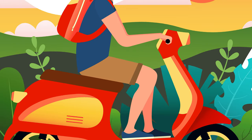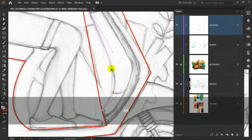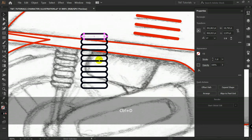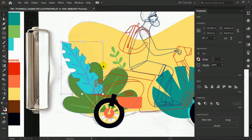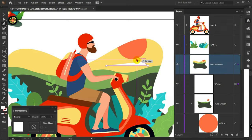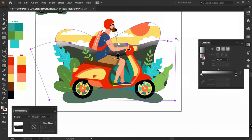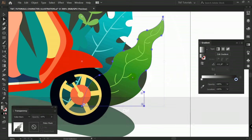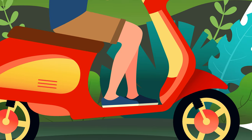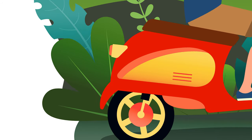In today's Adobe Illustrator tutorial you will learn how to create a guy on a scooter in flat style. First you will see basic and advanced methods of how to use the pen tool and shape builder tool to redraw an illustration from sketch very fast and professional. Then we'll learn how to bring your workflow to a new level using opacity mask, clipping mask, gradients, and blending modes. Even if you are a beginner, by the end of this tutorial you will boost your creativity and be able to create your own stunning flat style illustrations. You are watching TNT Tutorials.